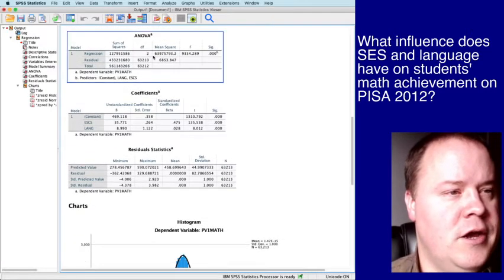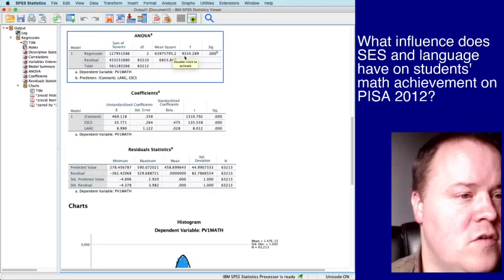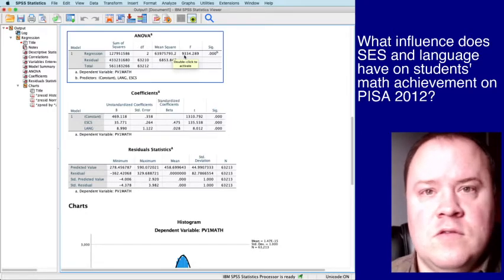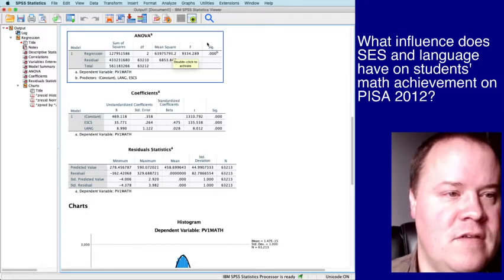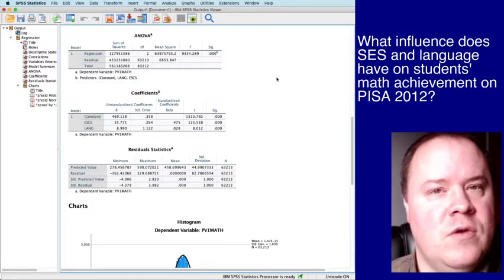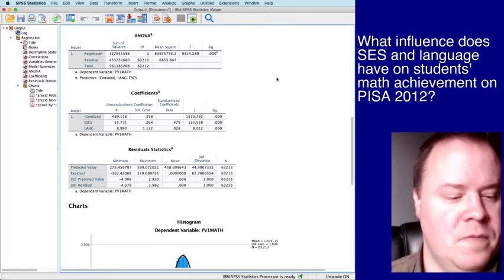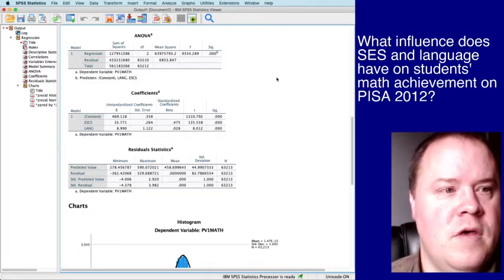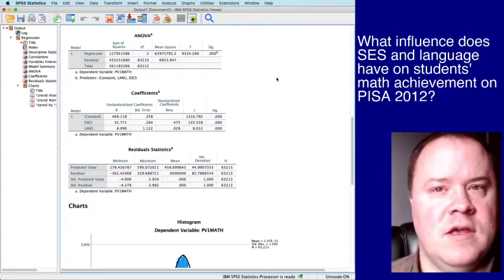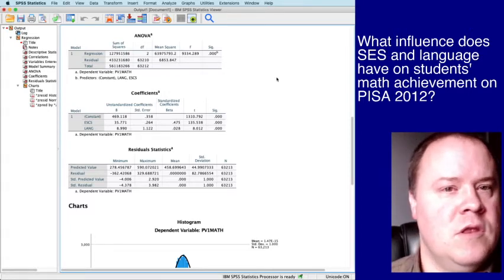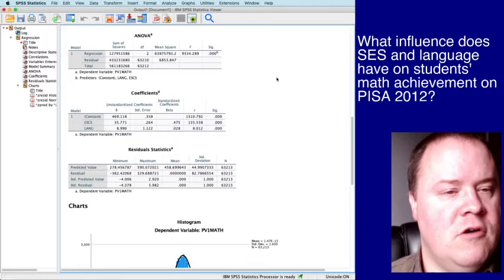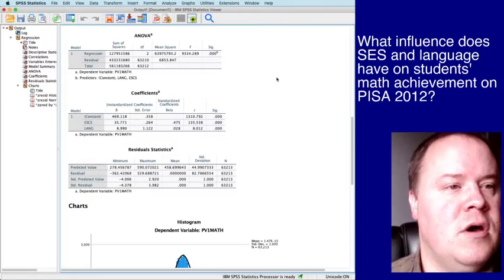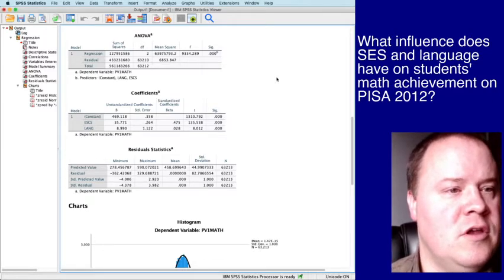The ANOVA table, F score of 9,334. So obviously, we're going to have a statistically significant result, meaning that the model statistically significantly, the set of the regression equation statistically significantly models the outcome measure.